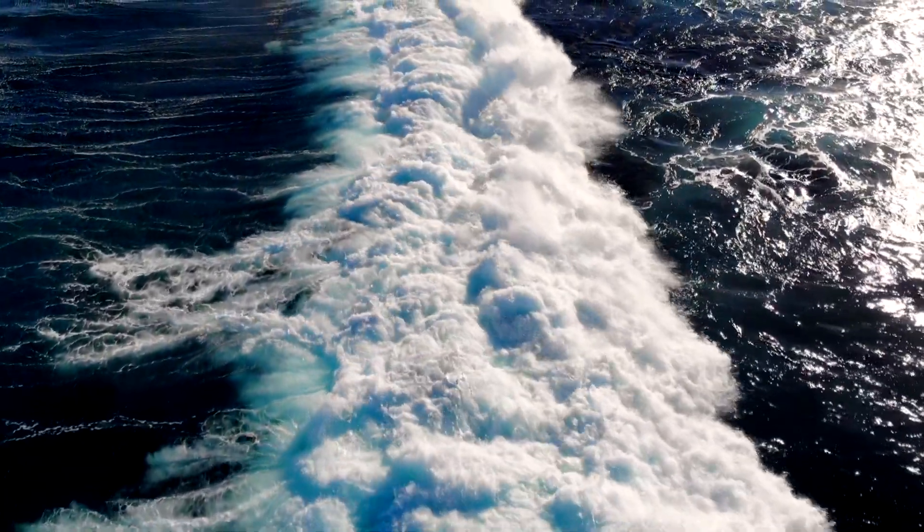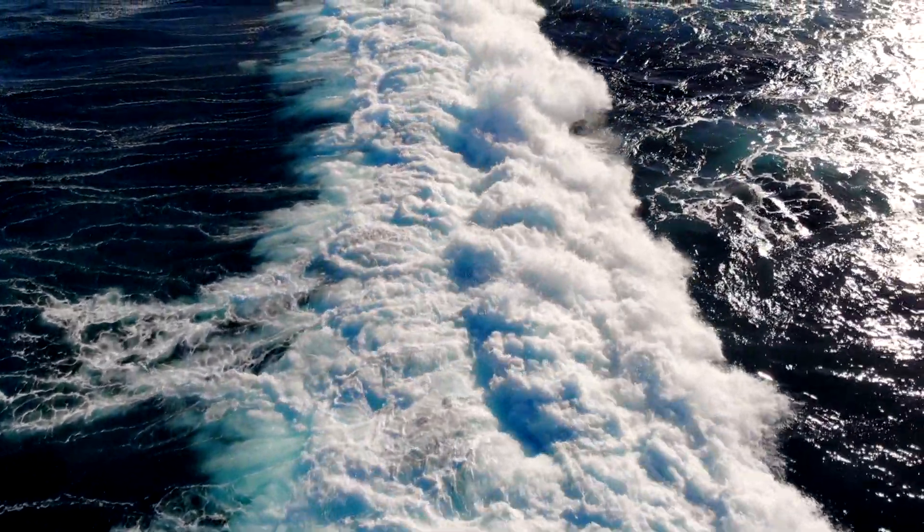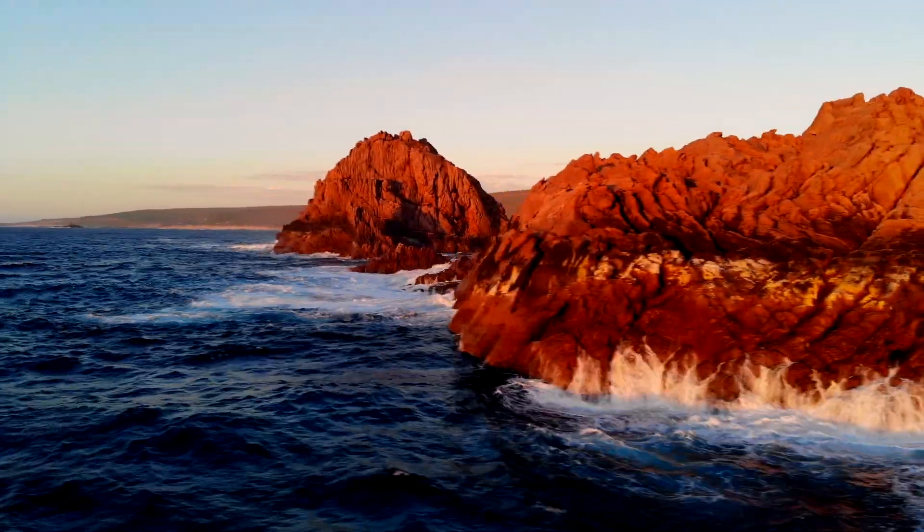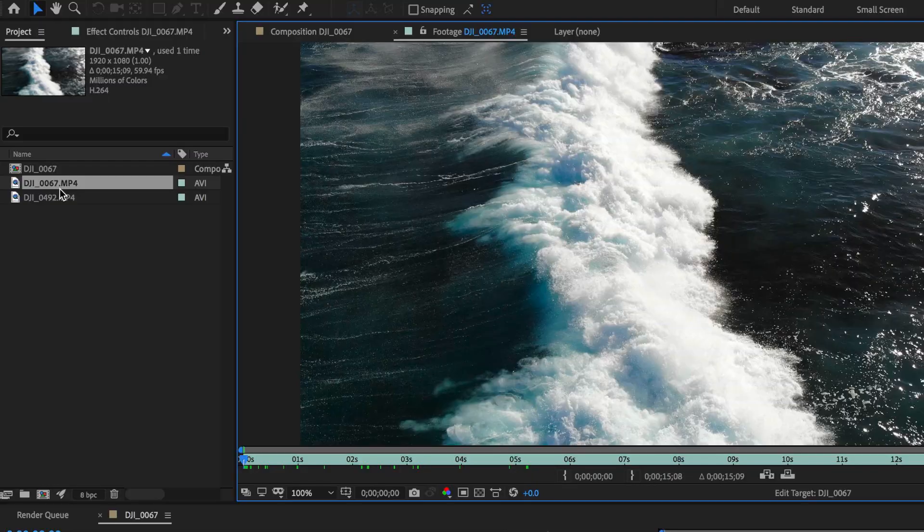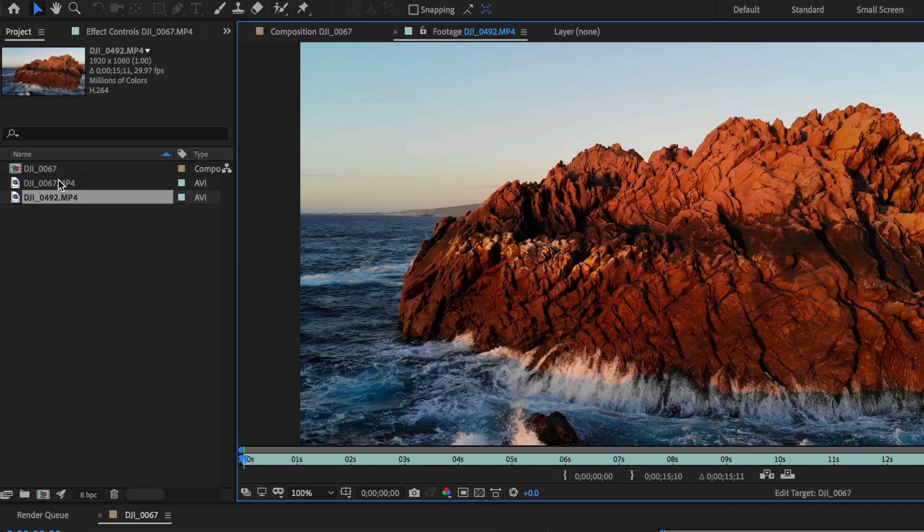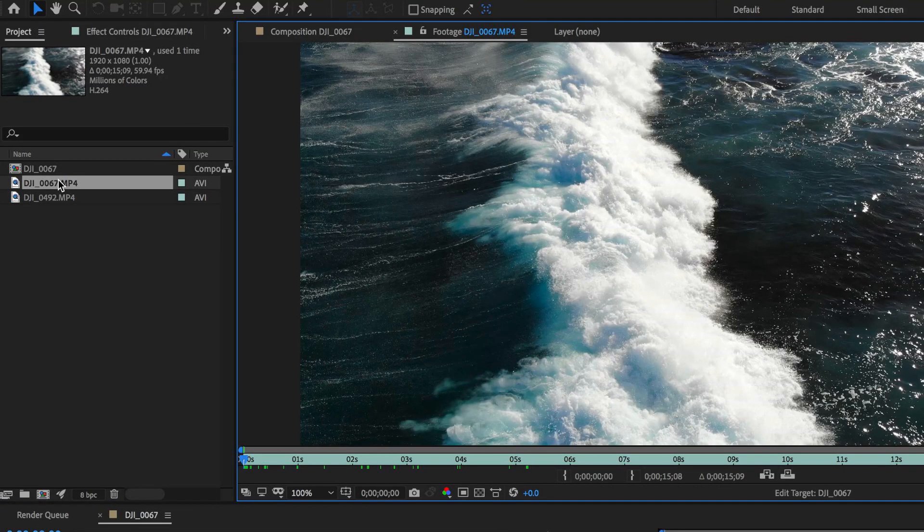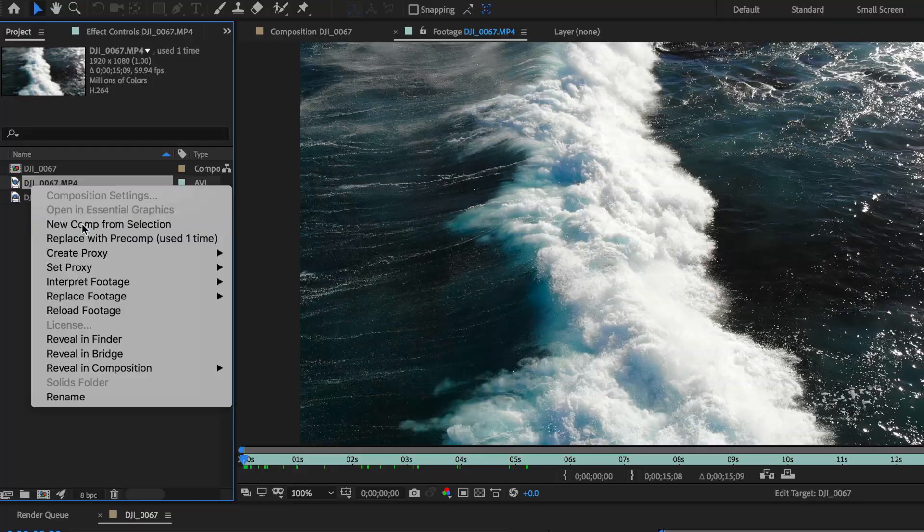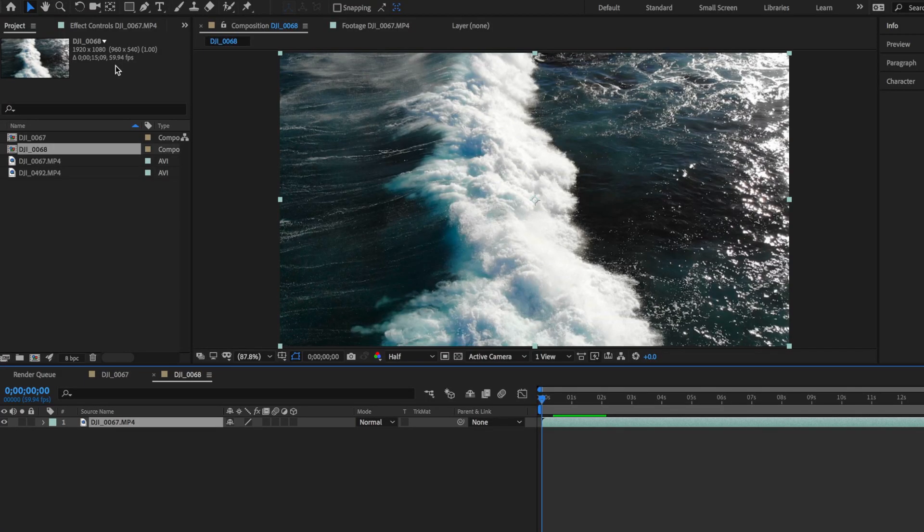In this video I'm going to show you how to do some cool techniques on speed ramping. I'm working with these two clips here. The first thing I want to do is right-click and create a new comp from selection.